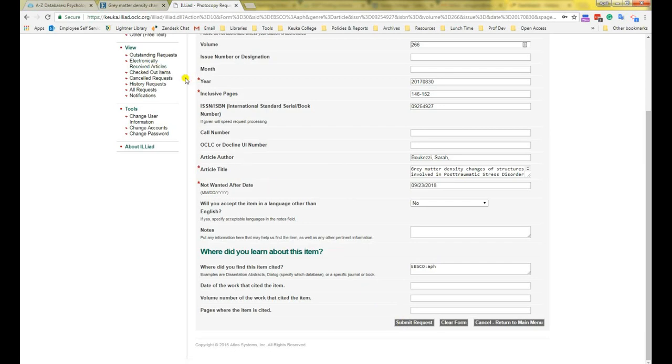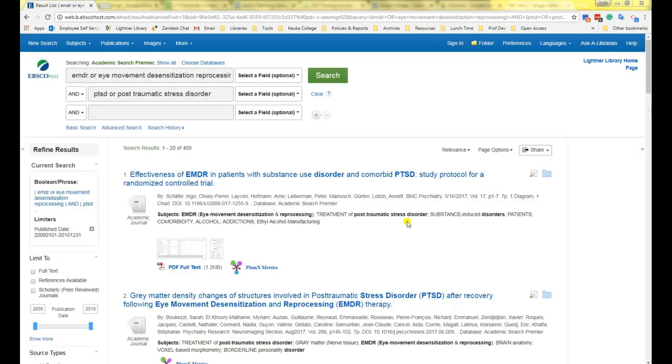If you do not receive this email after three business days, write an email to ill at Keuka.edu to check on the status of your request.